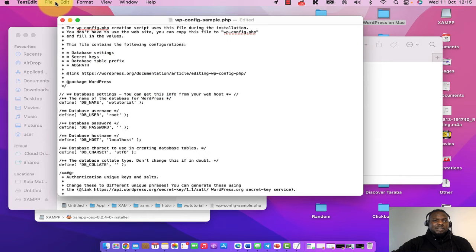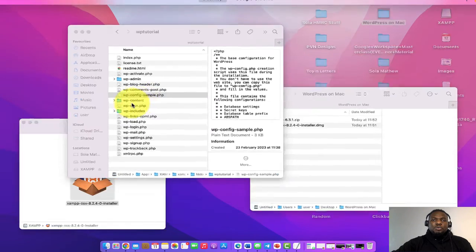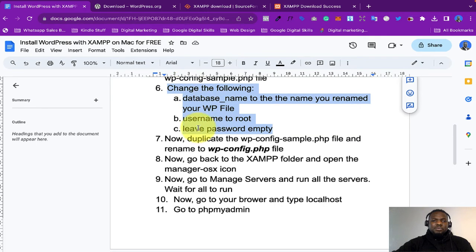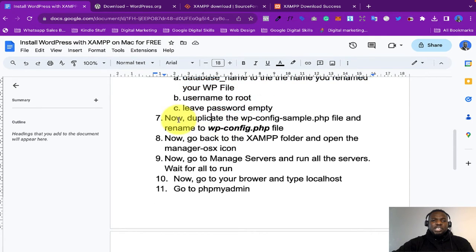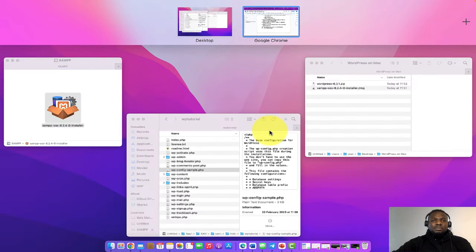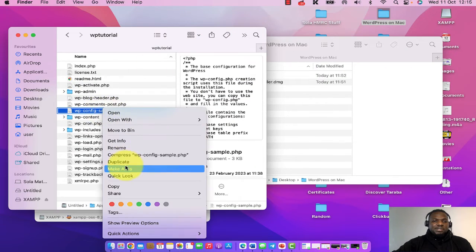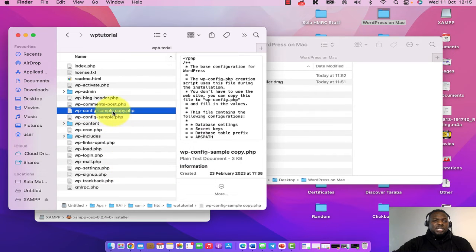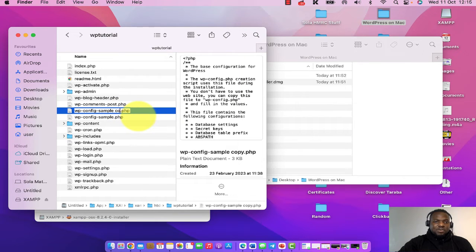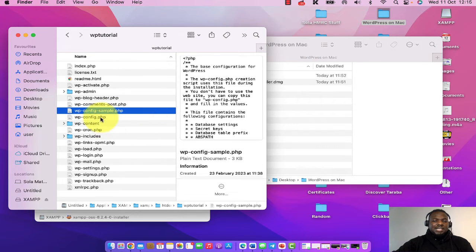Once you've saved that, close the file. Now go back and duplicate the wp-config-sample file. Right-click and choose Duplicate. Then right-click on the duplicate and click Rename. Delete 'copy' and 'sample' from the name so that you only have wp-config.php. Click outside to confirm. That is saved.